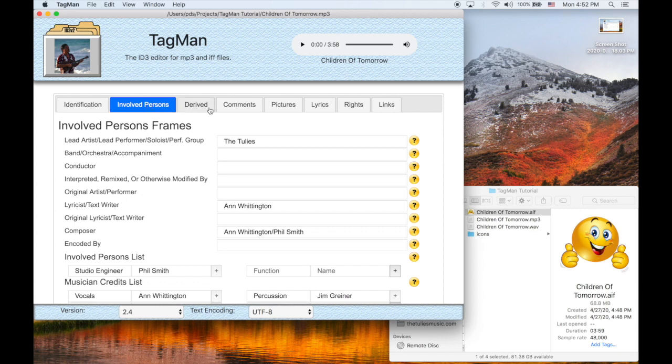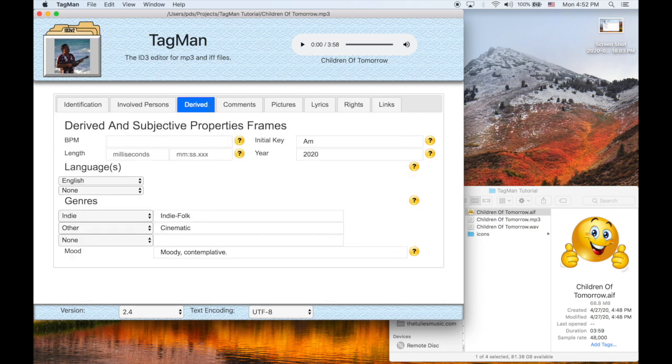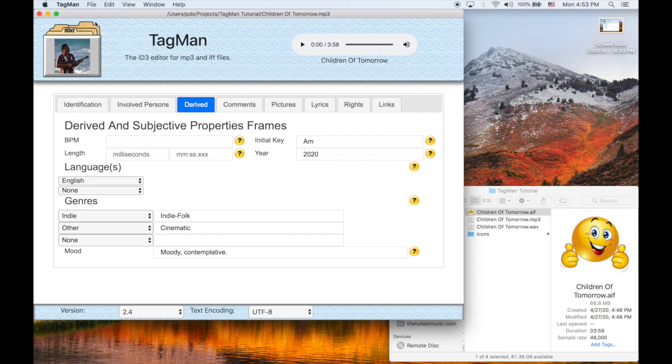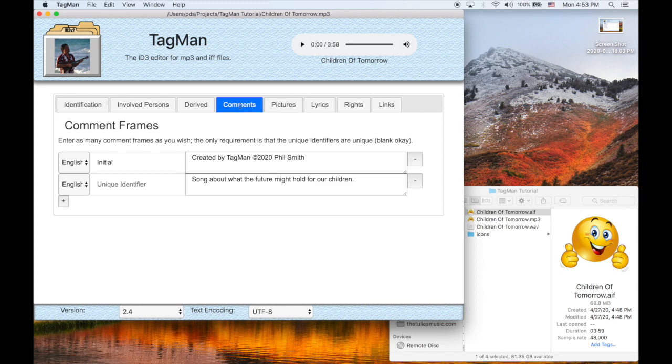All our frames are there, except the length and actually the BPM. Some of these things aren't copied because we can't really be sure. But if we save the file, it'll compute the length.